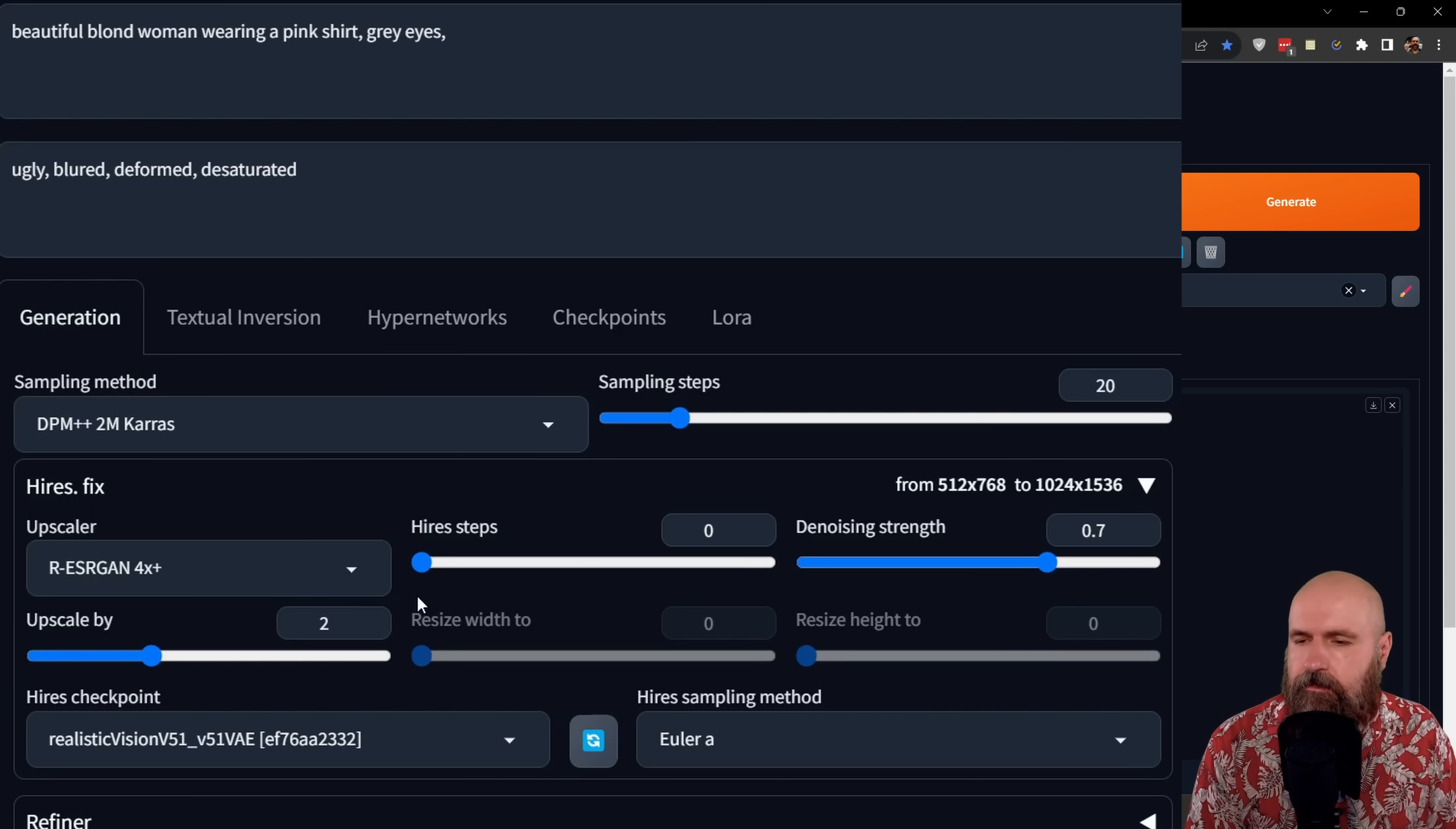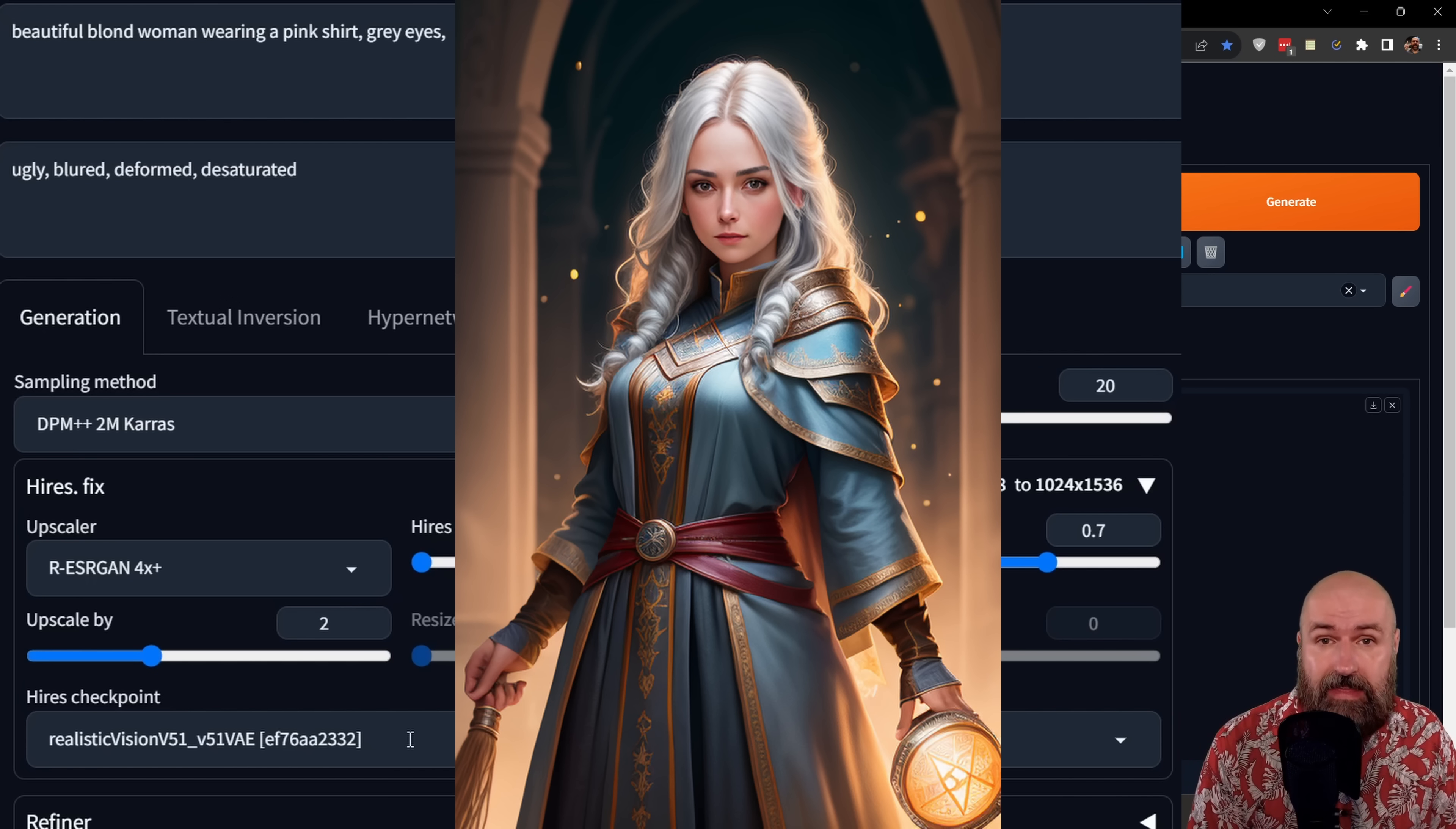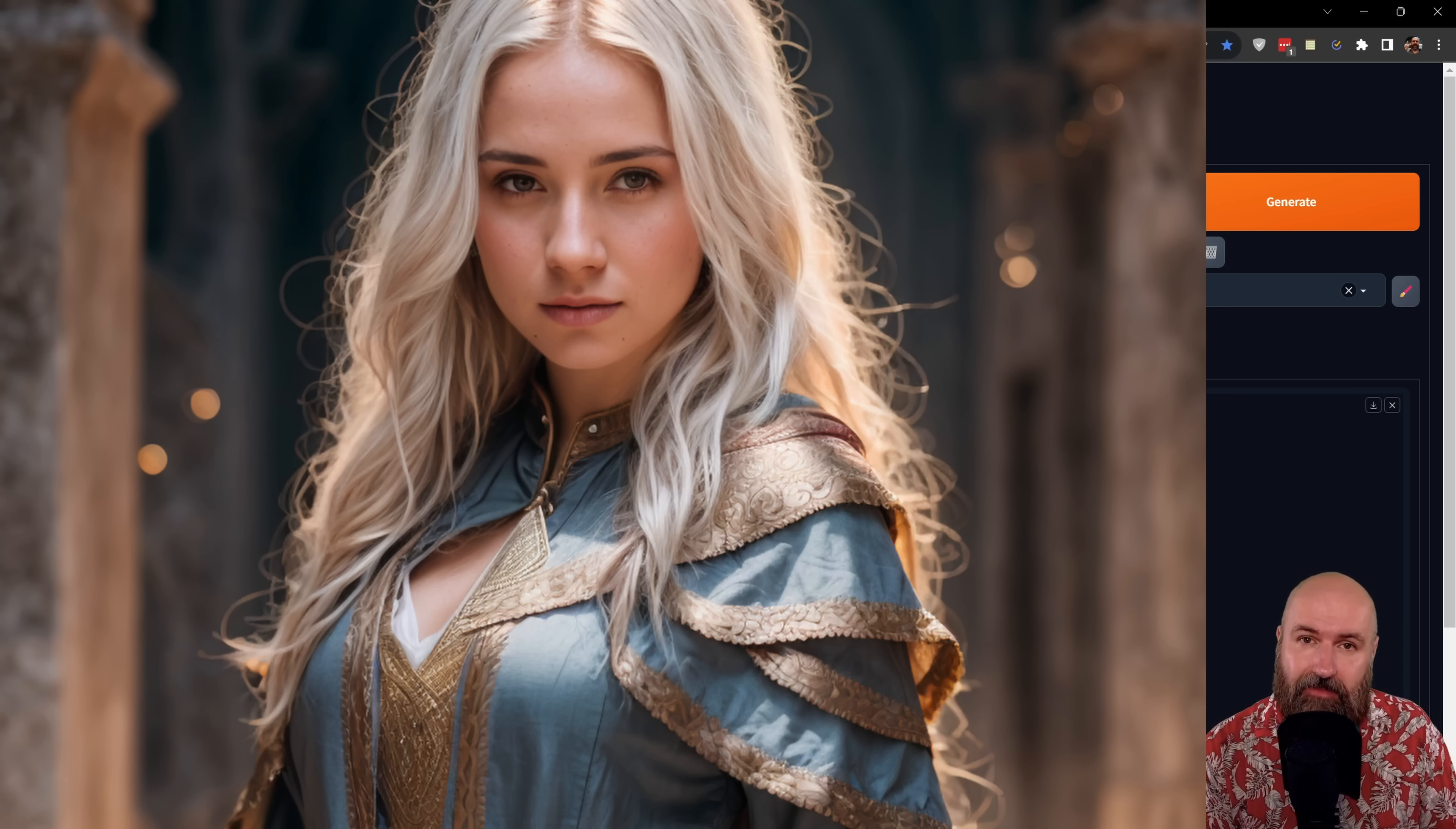you now have also the ability to choose a high-res checkpoint and a high-res sampling method that is different from the original render method you're using up here. This is really useful because with that, you can do model switching with the high-res fix method. For example, you can render an image with rev animated and then in the high-res fix switch over to a realistic vision with a high denoise value of, for example, 0.7 and render the image again in a higher resolution, but with a completely different model and then end up with a realistic style afterwards.